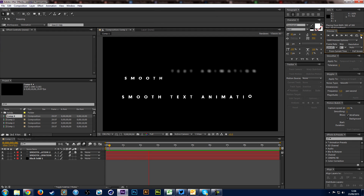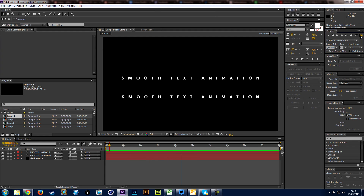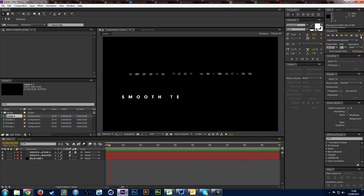Hello guys, it's UWW here, and in today's video I have an After Effects tutorial. This is the first After Effects tutorial I've made on this channel, and I'm going to show you how to make a smooth text animation like you can see in the background here.